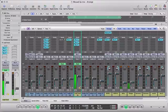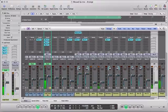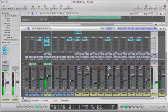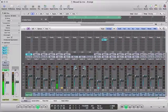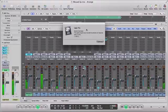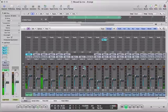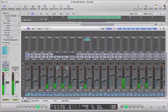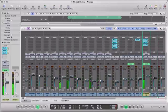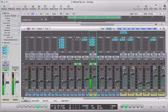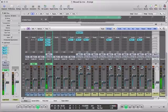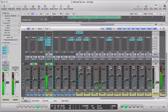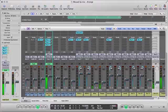Plays the full mix with all instruments and the H-Delay effect active, demonstrating how the delay integrates with the complete production.